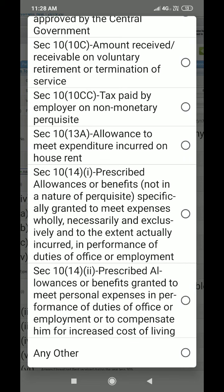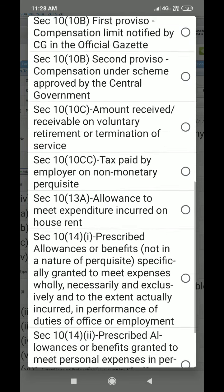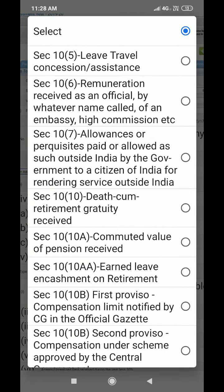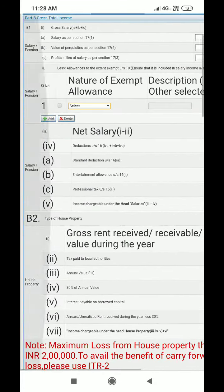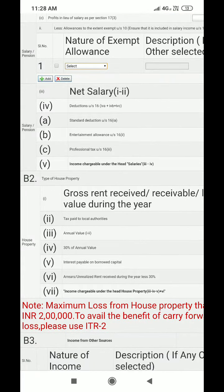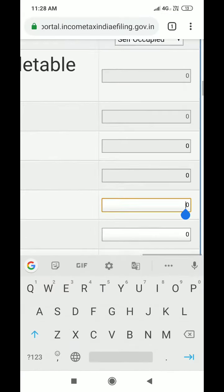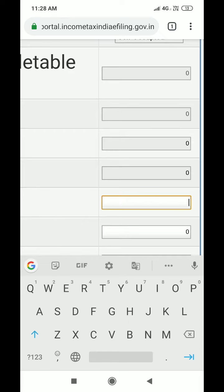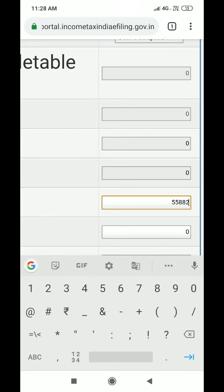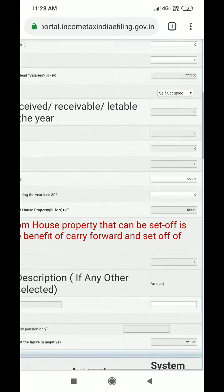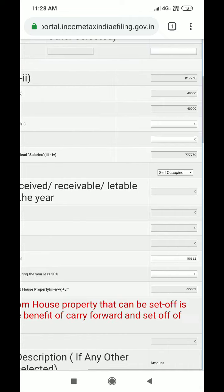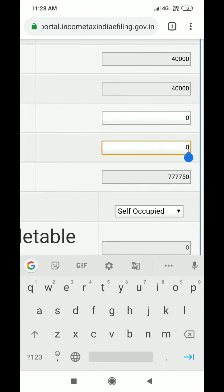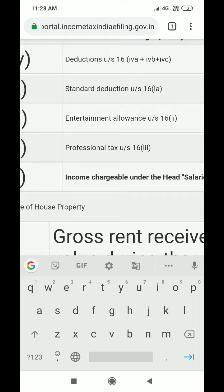If you want housing loans, please select Section 10-14A. You need to be eligible for that. If you look at the housing loan section, you will see the interest payable for the housing property. You will see the amount of interest on the housing loan. The professional tax is under Section 16.2, and the standard deduction interest is under Section 16.3.